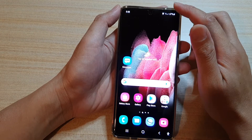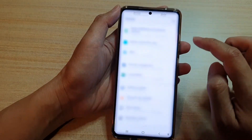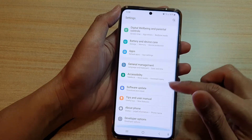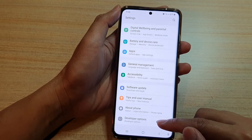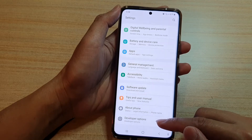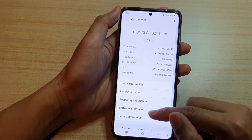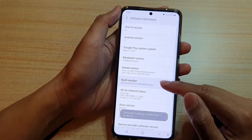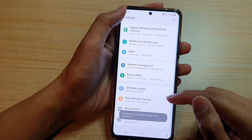Swipe down at the top and tap on the Settings button. Next, go down and tap on Developer Options. If Developer Options is not there, you will need to switch it on by going into About Phone, then Software Information, and tapping on the build number seven times.